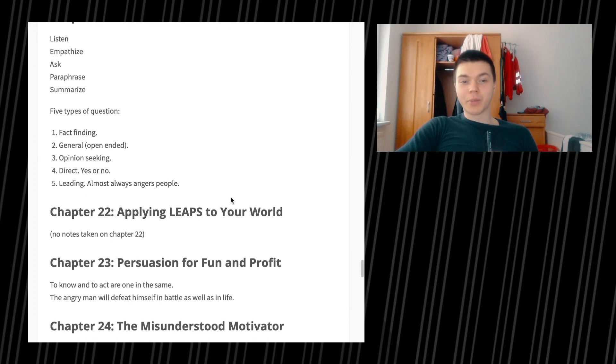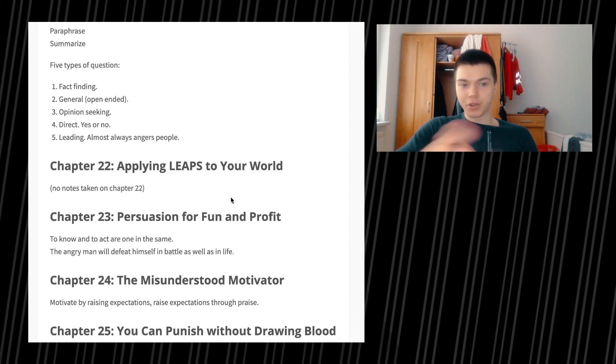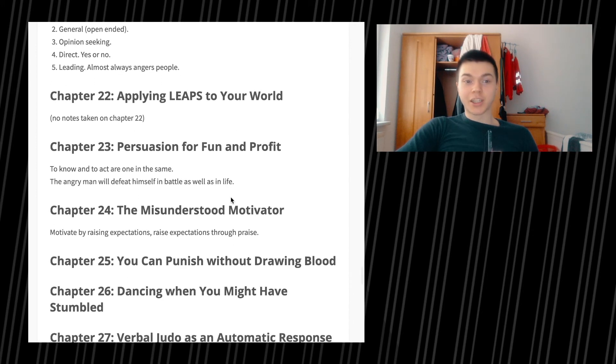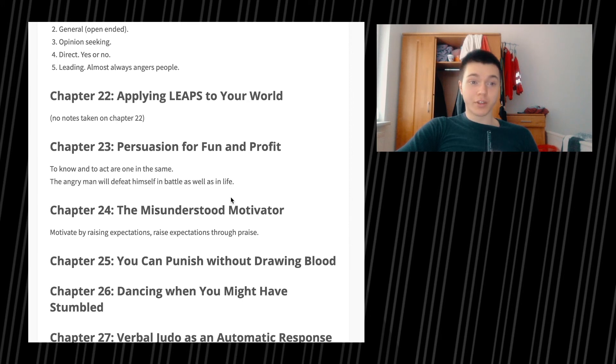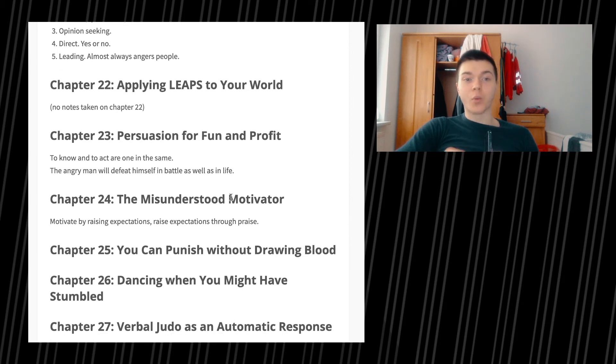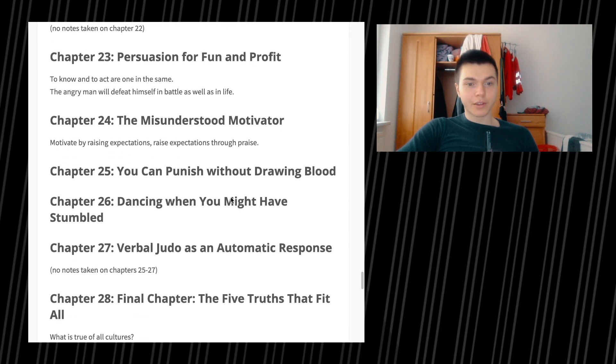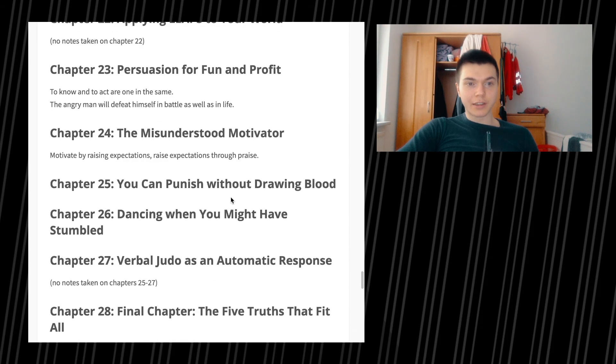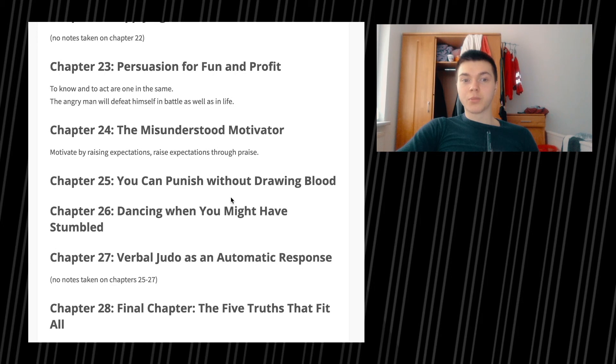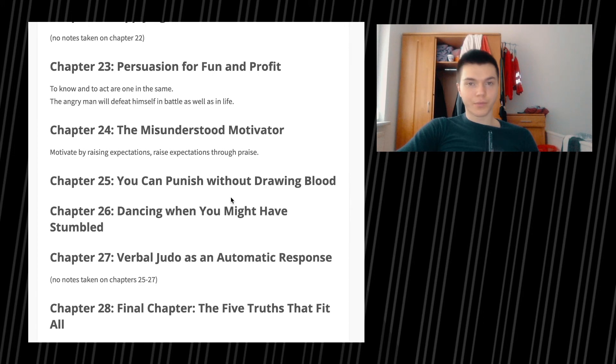Chapter 22, applying leaps to your world, there is no notes there. Chapter 23, persuasion for fun and profit. To know and to act are one and the same. The angry man will defeat himself in battles as well as in life. So don't be angry, have a good life, lead a good life. Chapter 24, the misunderstood motivator. Motivate by raising expectations, raise expectations through praise.